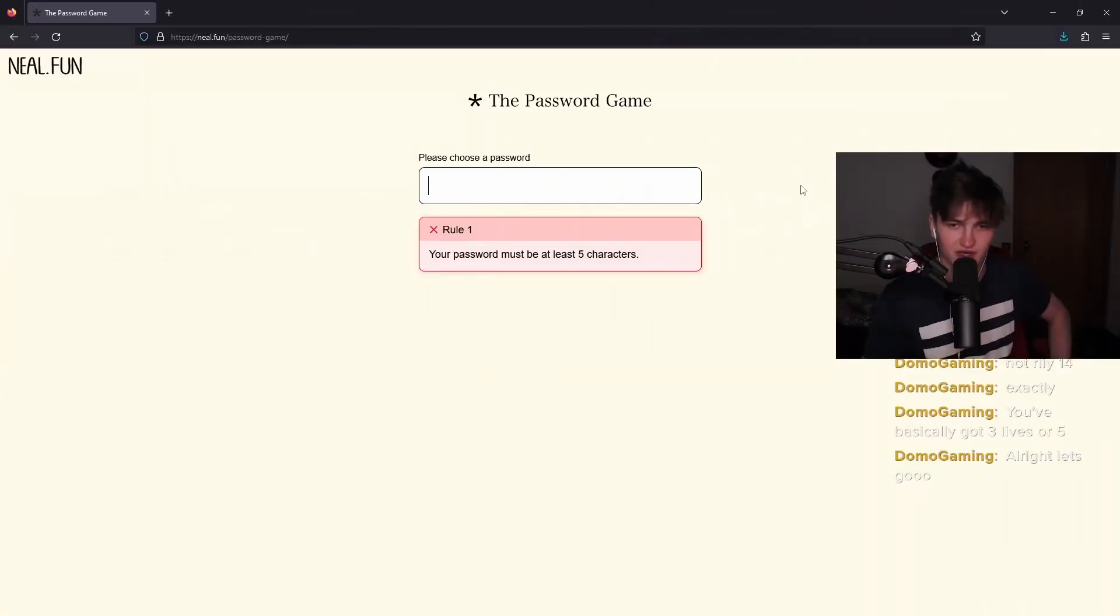A mocking take on when those websites ask you for, like you type in a password and they ask you, you need a special character, you need a capital letter, you need your mother's maiden name. Like it's stupid. So they made a game about it. It's really fun. Here's my attempt at it.